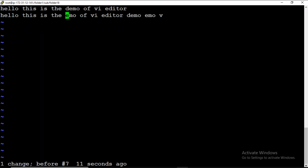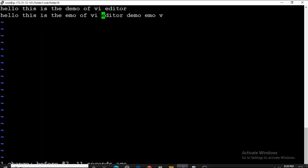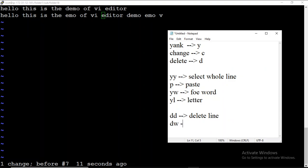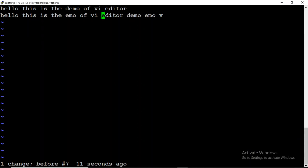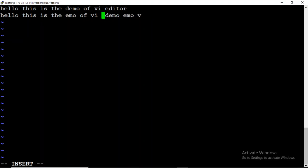Now for the change command. If I want to change a word — for example, I don't want the word 'editor' here — I press C W. You can see 'editor' is removed and we are automatically placed in insert mode. We enter insert mode because change means we want to replace something, so we can type the new word. I'll type 'tool' here, then press Escape to exit insert mode.